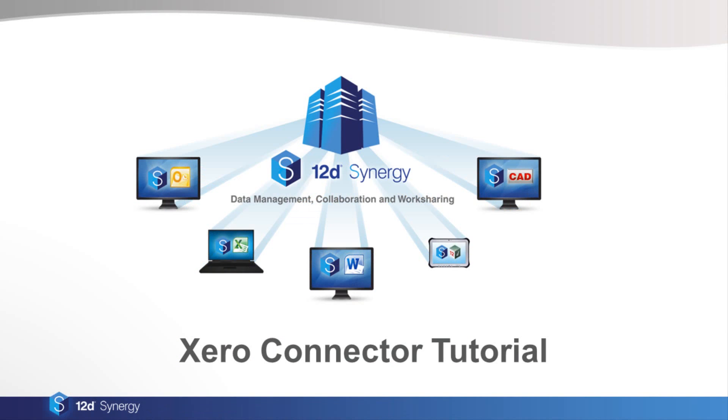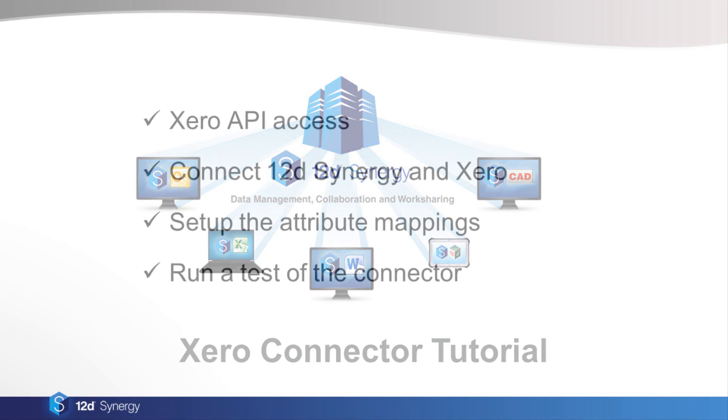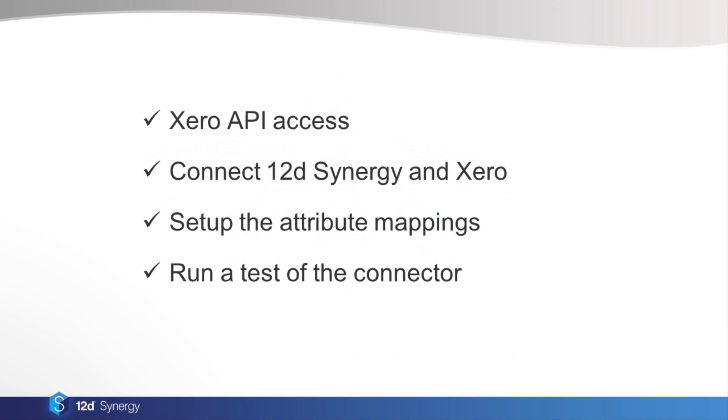This video will show you how to get set up with 12D Synergy's Xero connector. We will explain how to get the access you need to the Xero API, how to configure 12D Synergy to connect with Xero, how to set up the attribute mappings between Xero and 12D Synergy, and how to run a test of your connector to make sure that it works correctly.